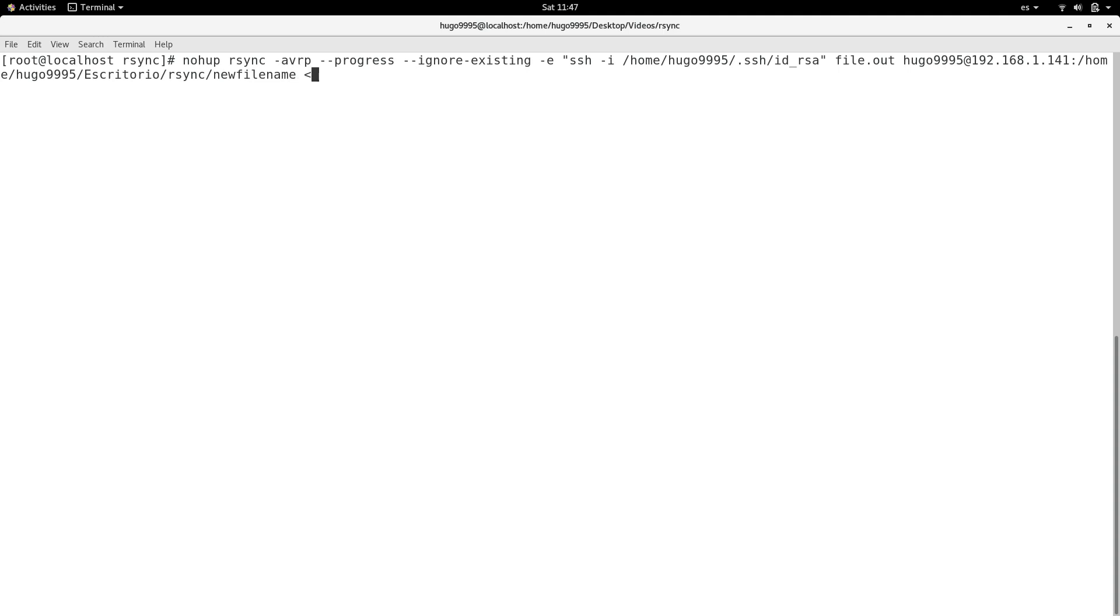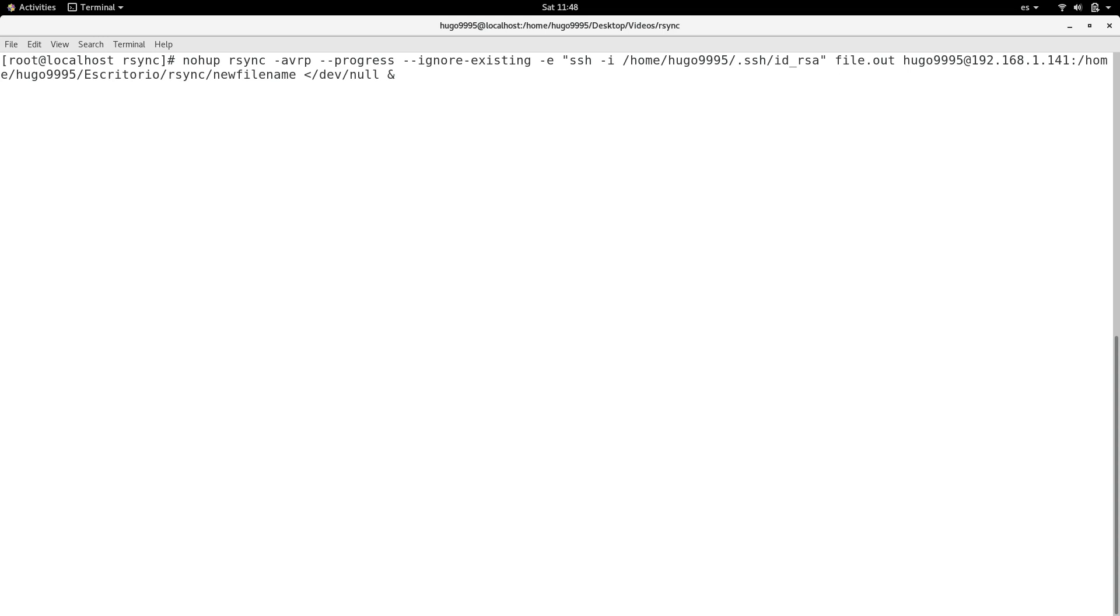I'm going to use this redirection so the standard input cannot mess around with the dynamic input asking me anything. Finally I'm going to send it back to the background with the ampersand sign.